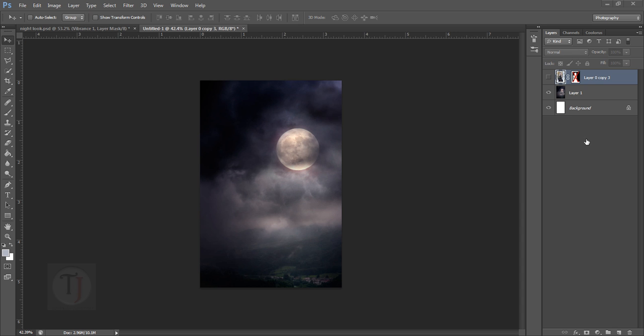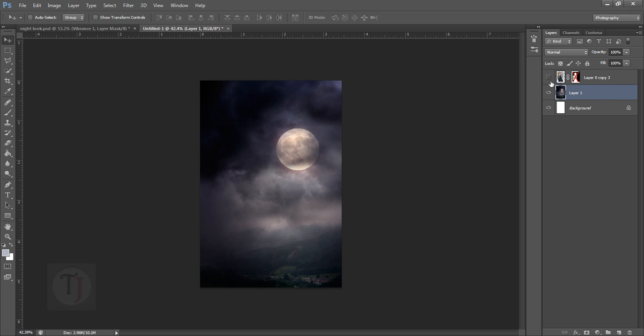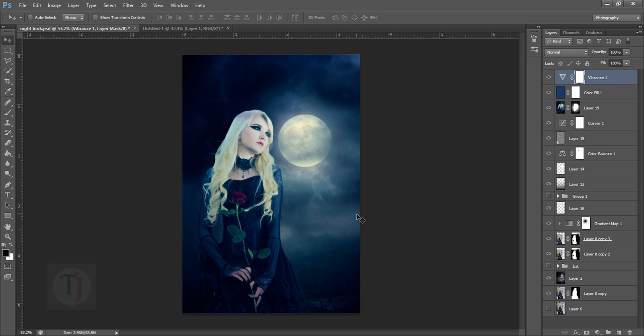As you can see here, I have this image already open in Photoshop - this is my base image and this is the model image. Both images are from DeviantArt and the link is in the description. But there's a problem - this is my really old file, so I don't have the link for these brushes and images of the bats.